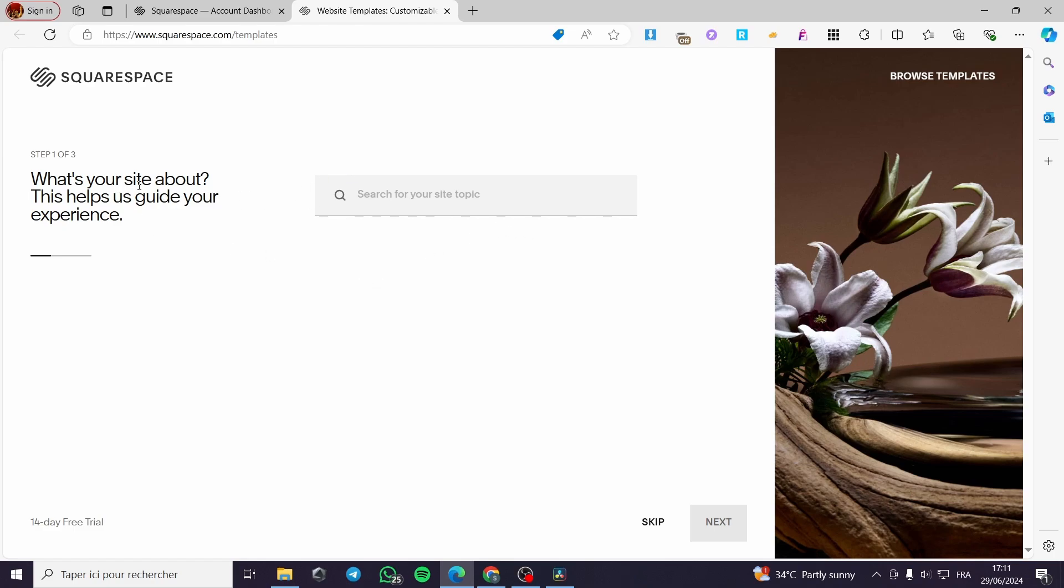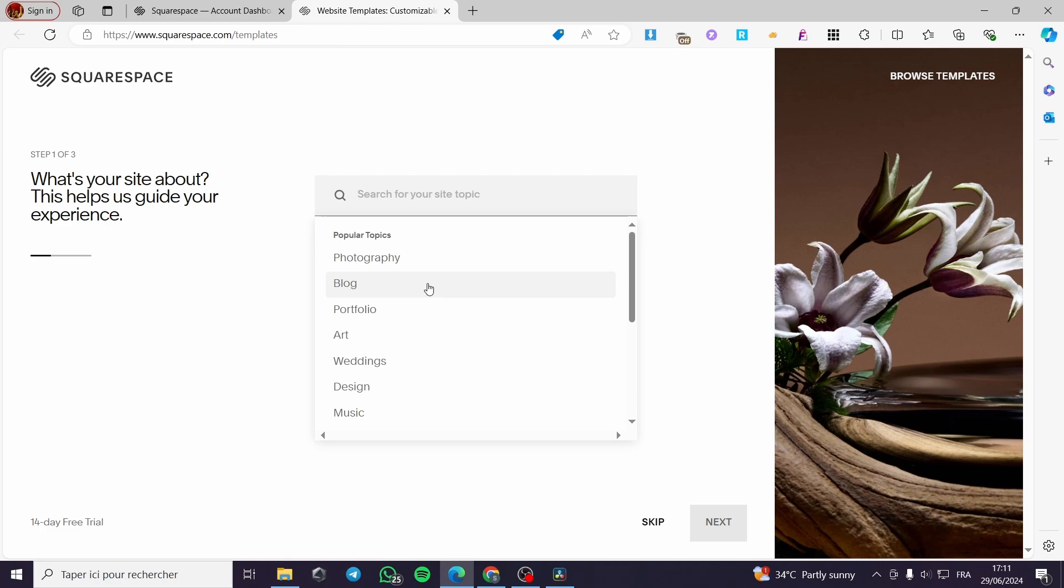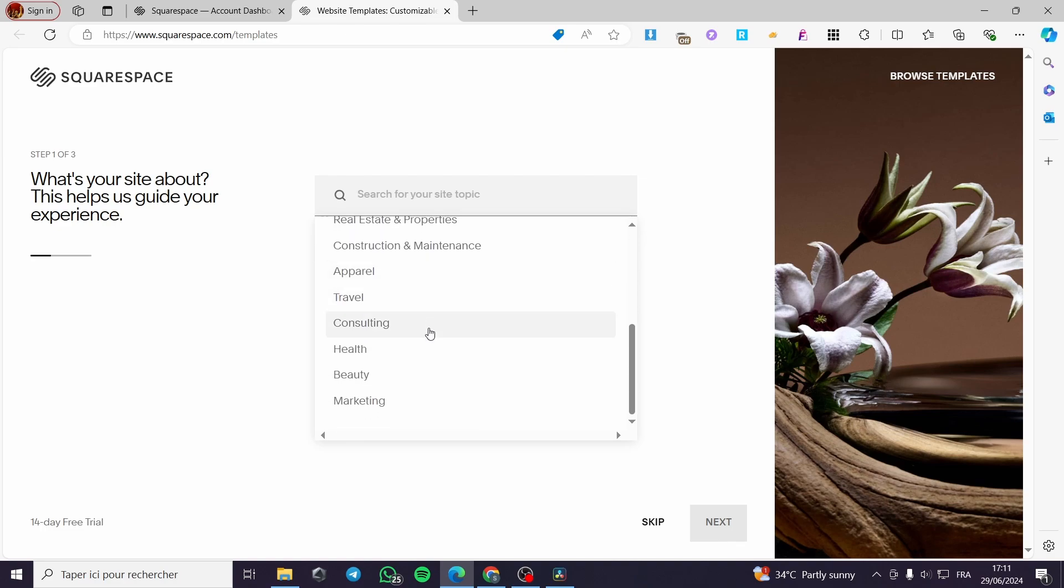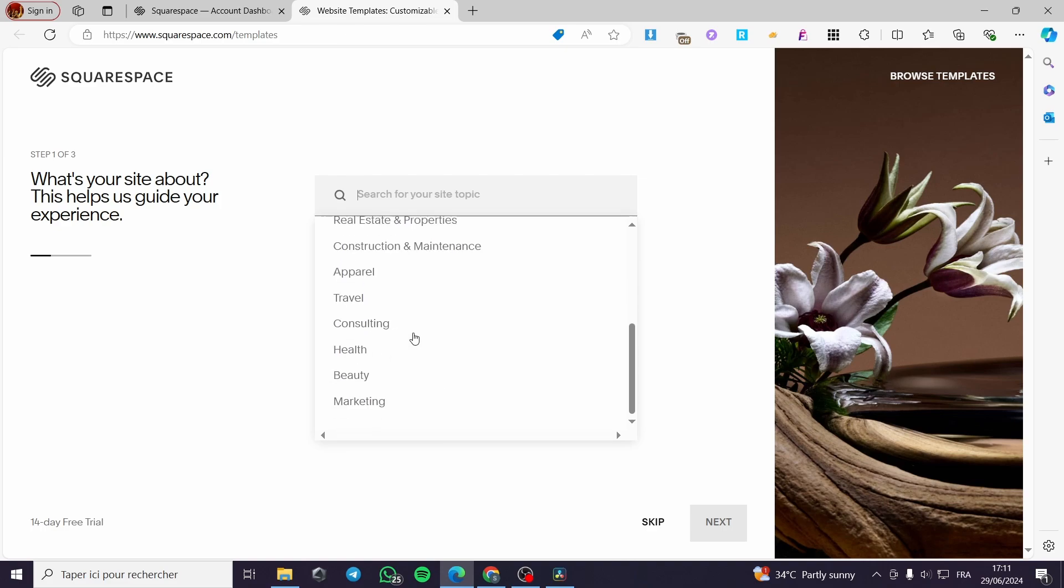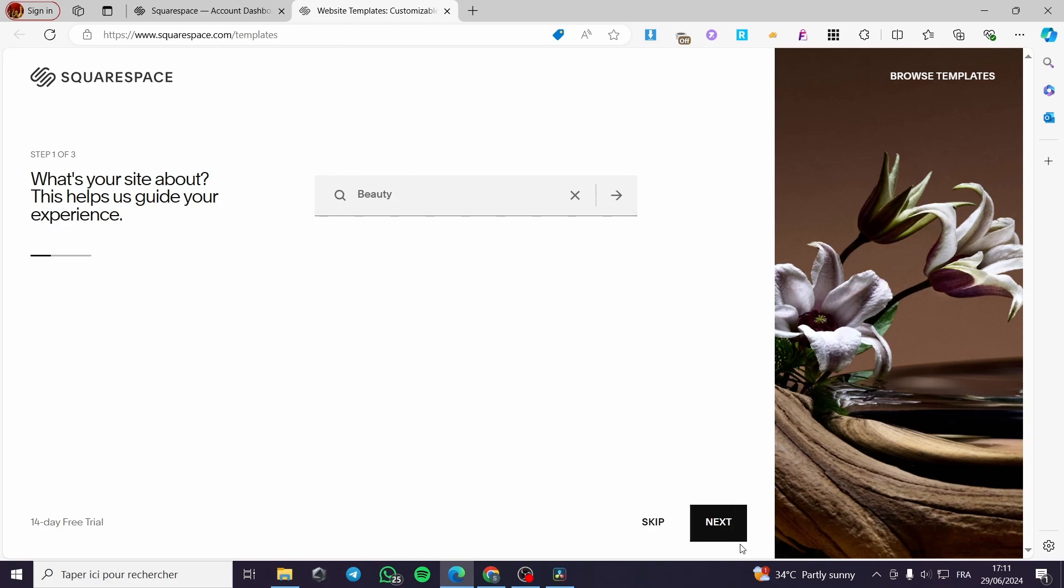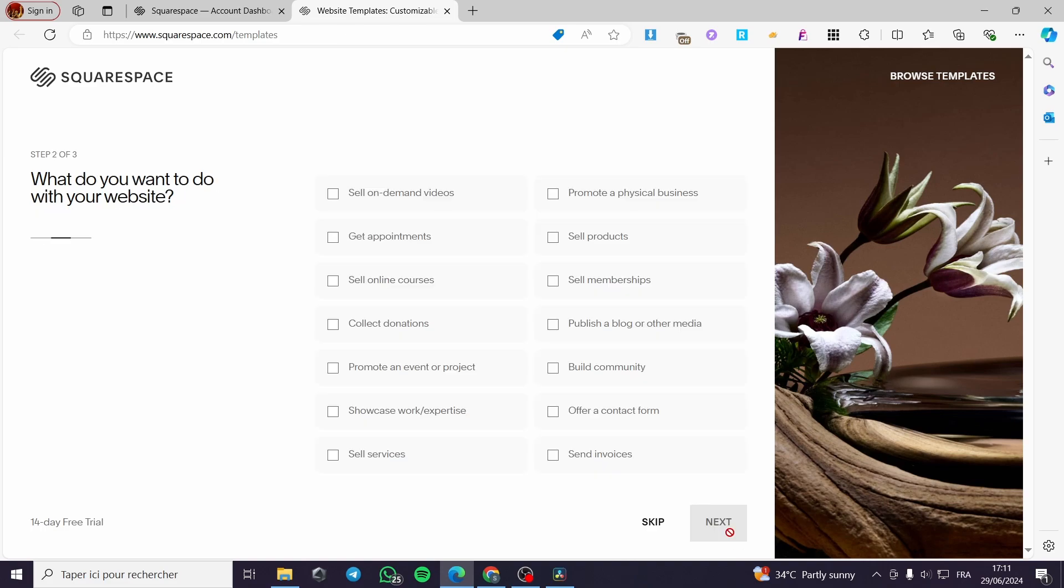What's your website about? That helps us guide your experience. You can go ahead and put the popular topic of your website. For example, you have a health website, a marketing website, consulting, etc. I am going to choose here a topic, for example, as a blog or let's say that we are going to work on the beauty. Click on next.